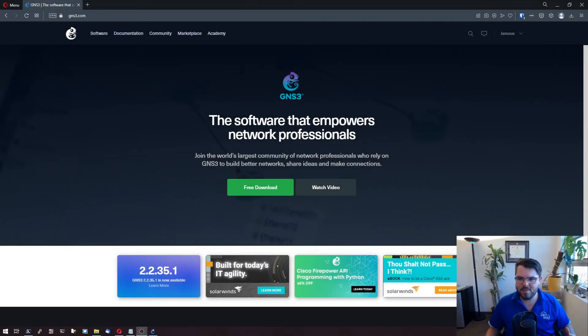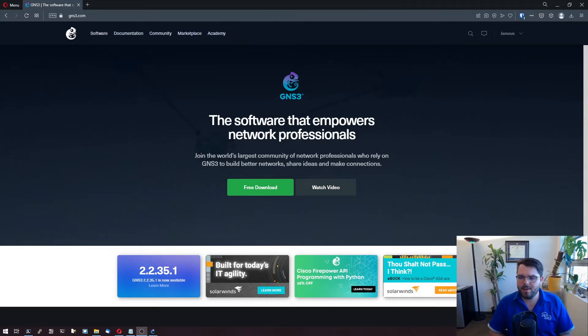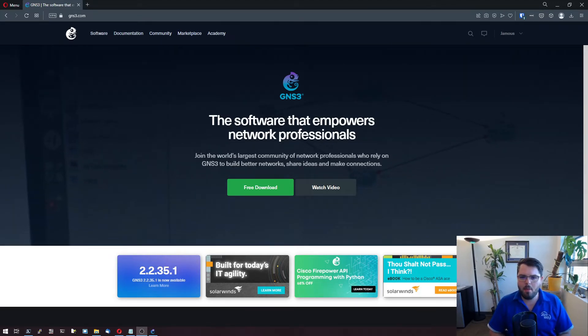Hi, I'm Jameis. This is Regular Networks and I'm making a brief video on how to update your GNS3 VM.